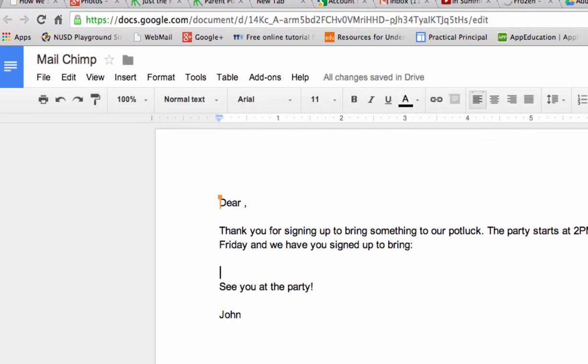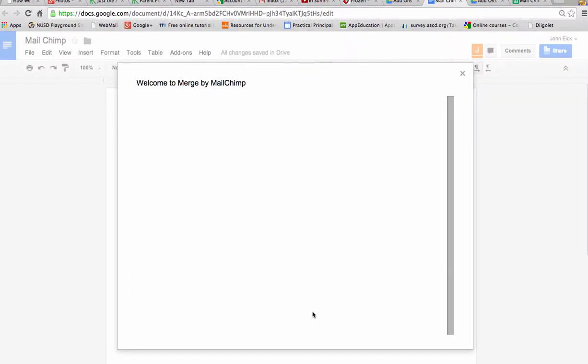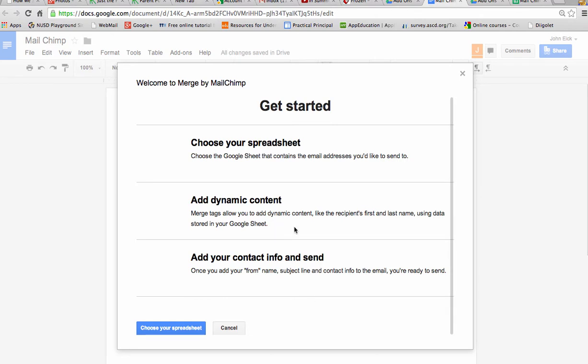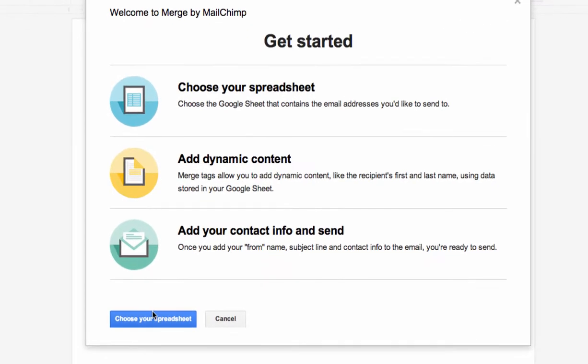So it says, great, John, there's three things you've got to do to send an email. You've got to choose your spreadsheet, add some dynamic content, and then add your contact and info. So let's get started. Let's choose a spreadsheet.